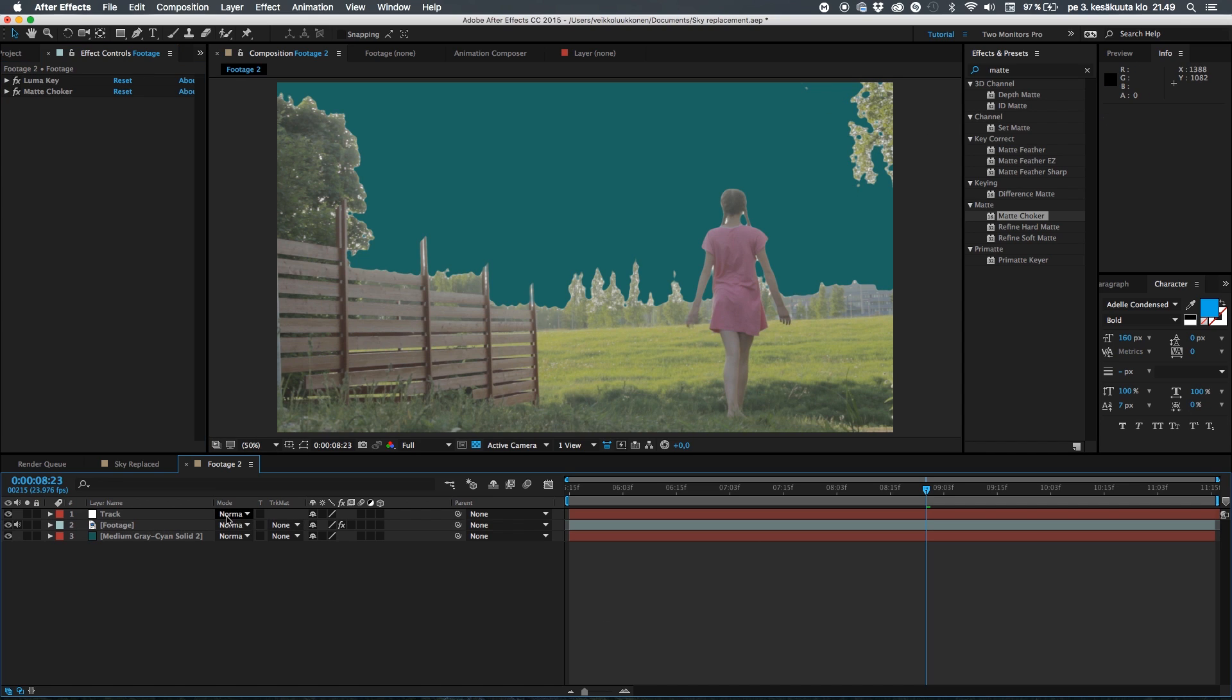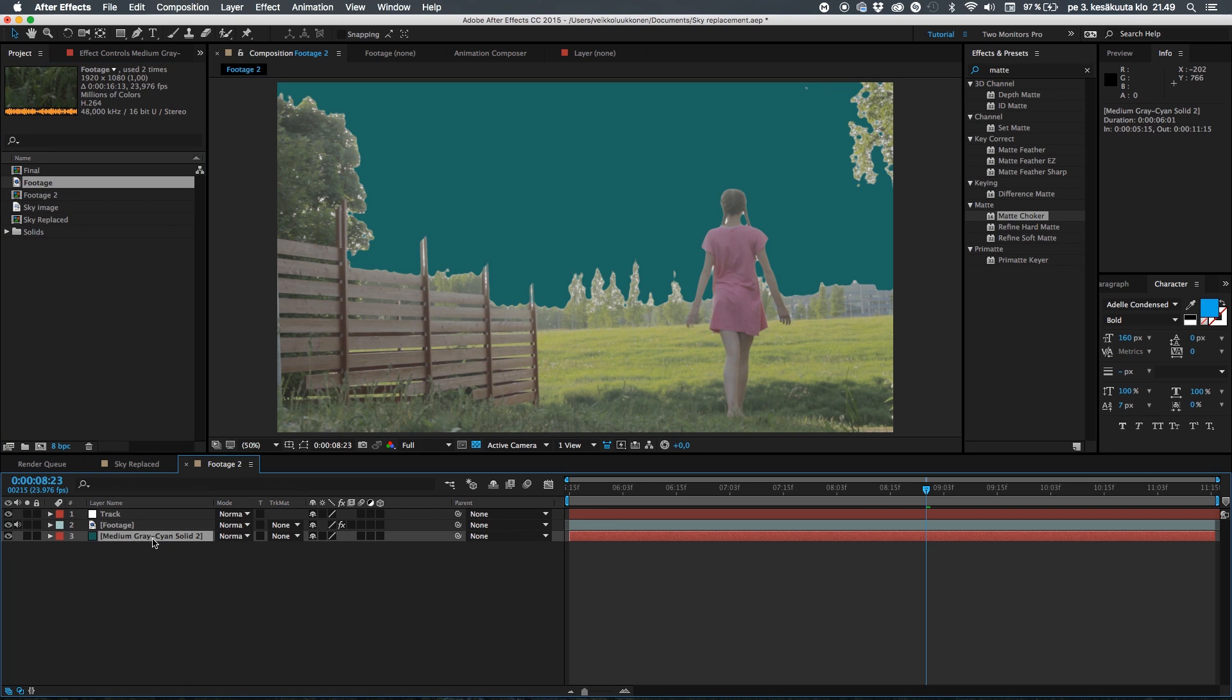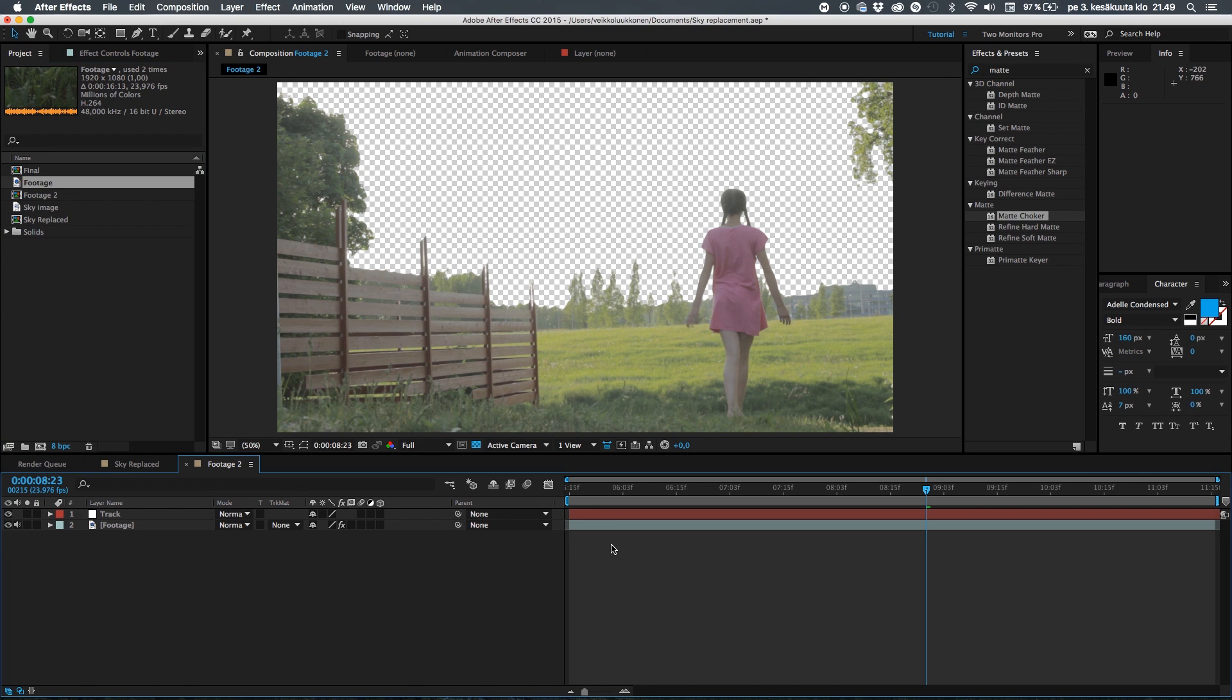Okay so the next thing to do is we can go ahead and delete this background and we need to put some cool element right there but before we do that I want you to have a minute with me to talk about this video sponsor.